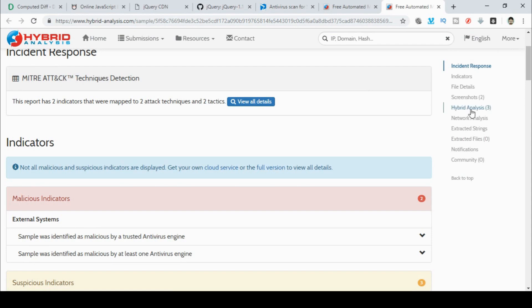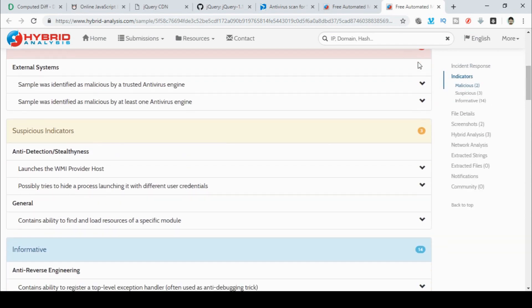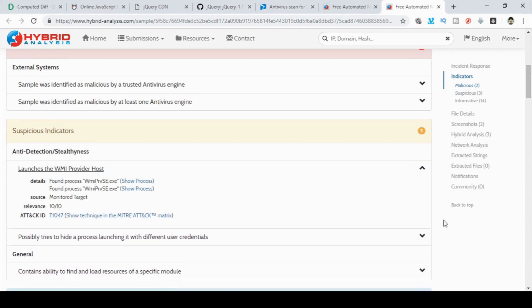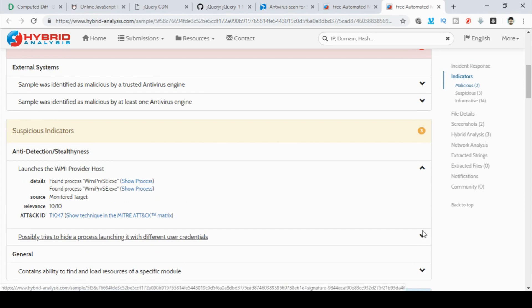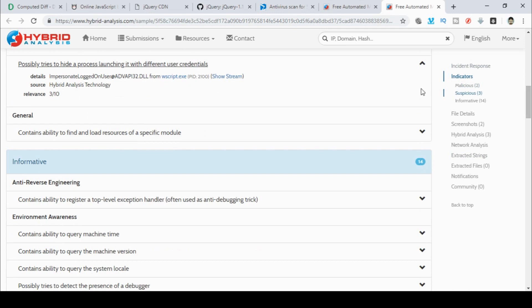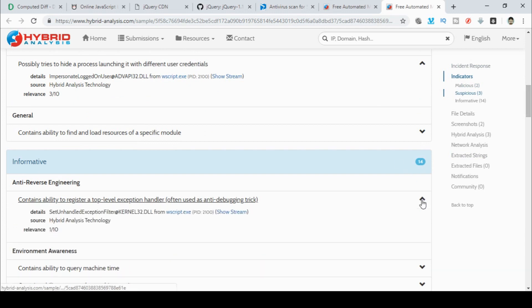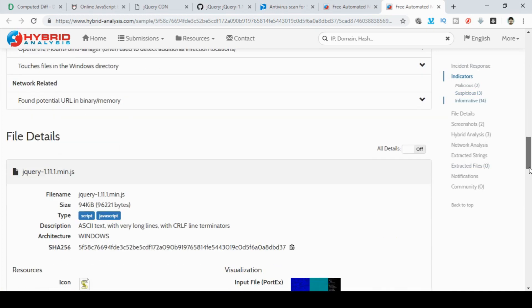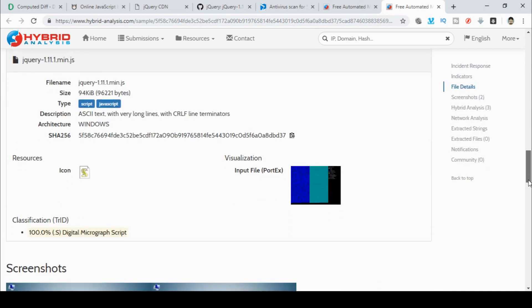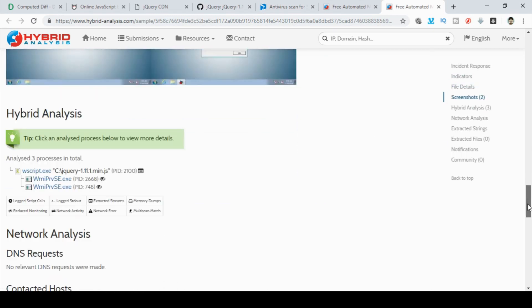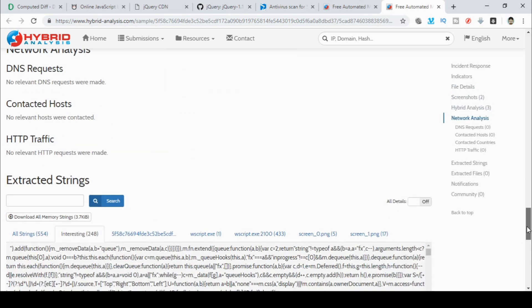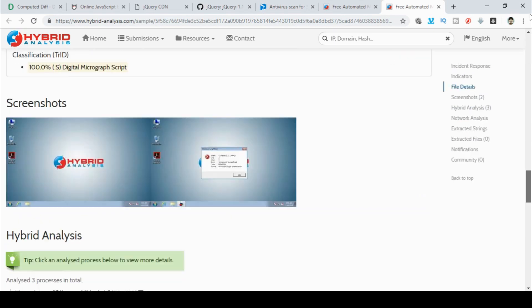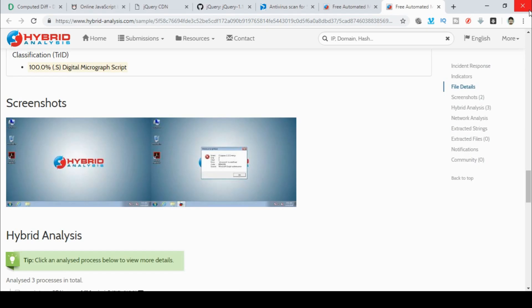Now that information that I've just told you I got from going through this page. So you can actually now go through here and you can see here it's using WMI. You can see here that it tries to hide a process that's impersonating a logged on user. And as you scroll down, you can see it's trying to avoid reverse engineering. You can see it's using Wscript. So all the things I've just told you are listed in here, including the fact that when it tried to run in the sandbox it failed to run. But we got enough information from that to know basically what it's doing. I'll include these links in the description for you to look at later.